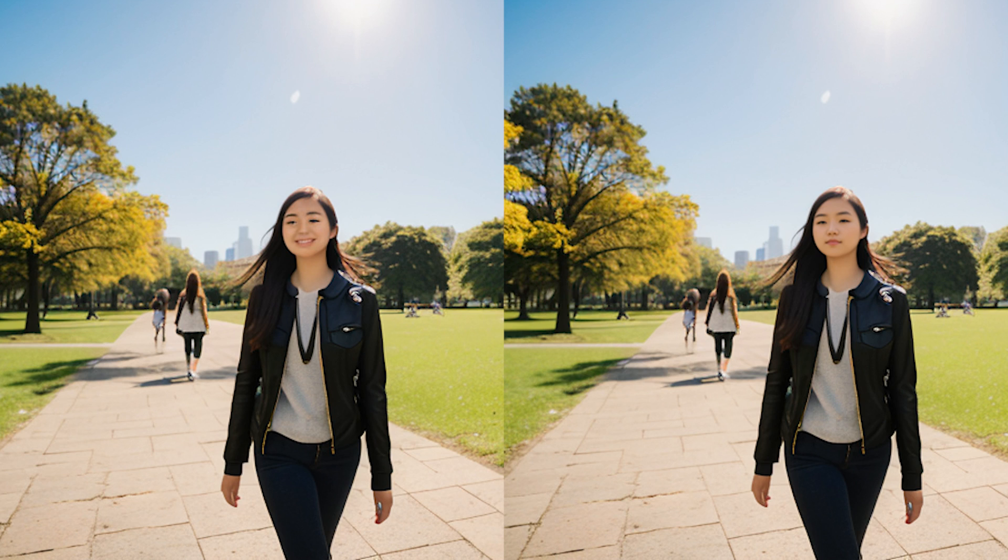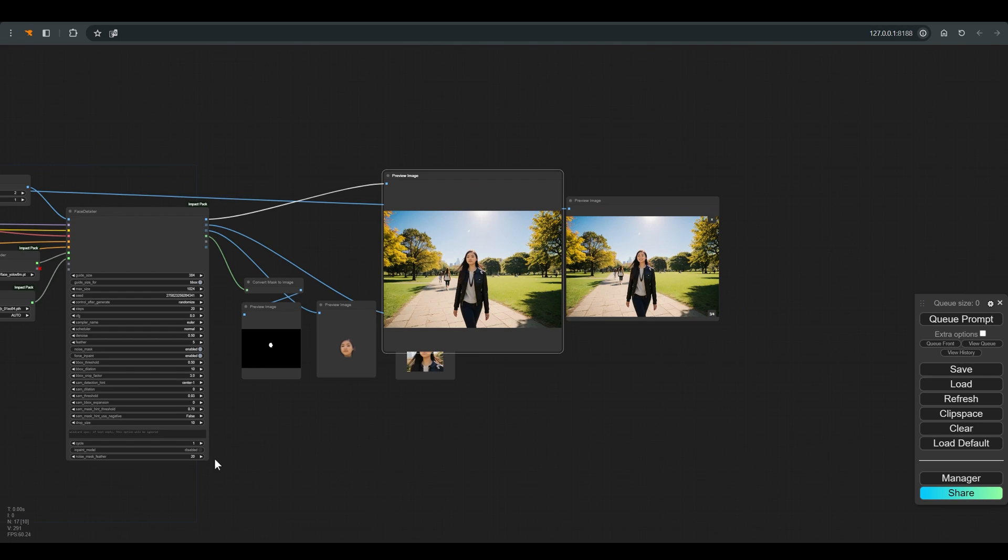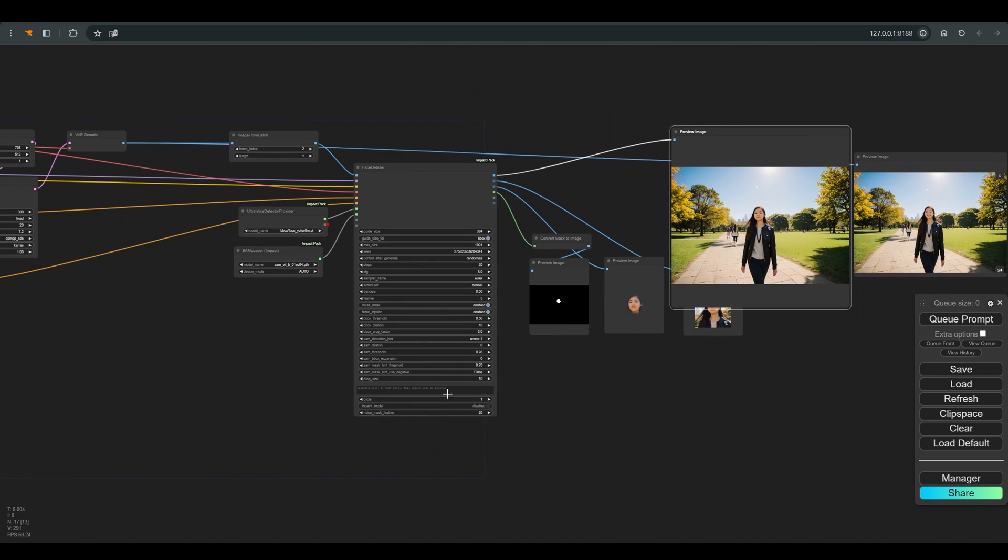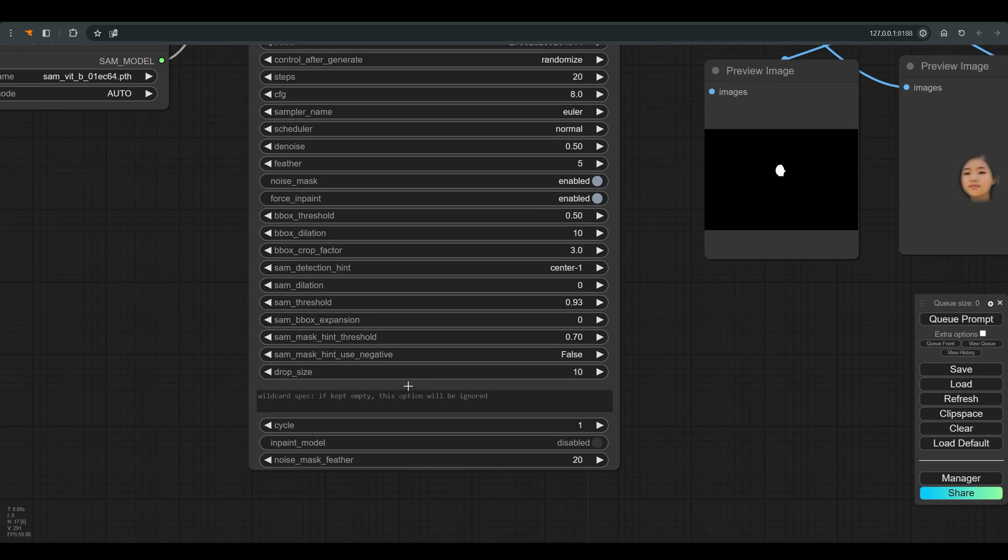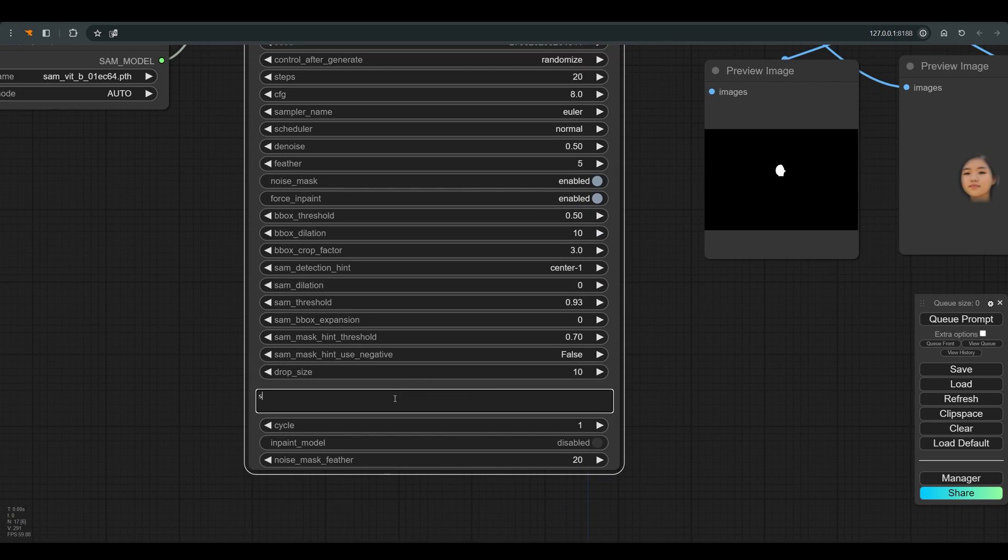Let's put the original image next to the image with the face detailer. And you can see that in the original image the character is smiling, which can add interest to the final result. And if you'll notice, at the bottom of the face detailer node we have a text line where you can write a prompt. So let's write smiling and press Q.